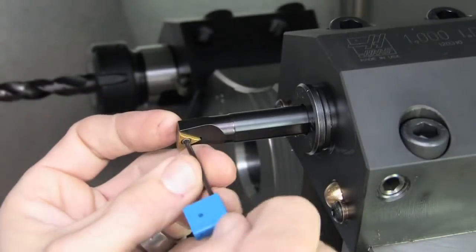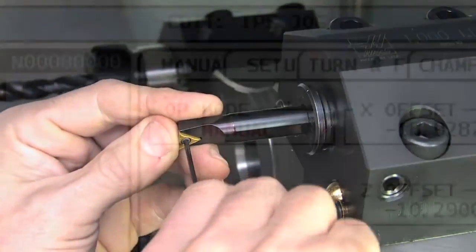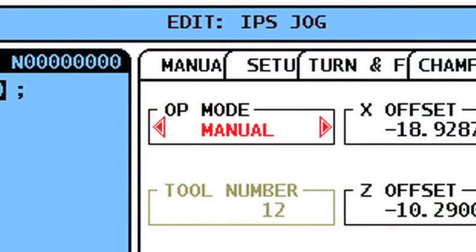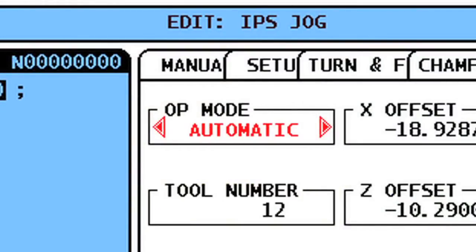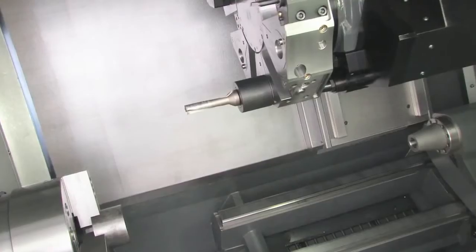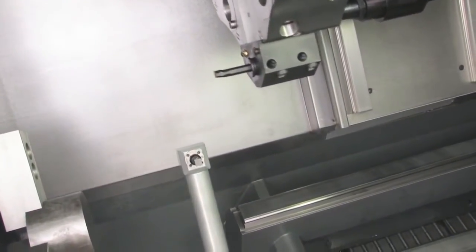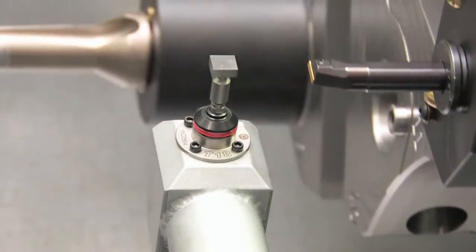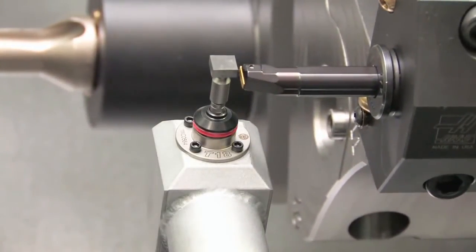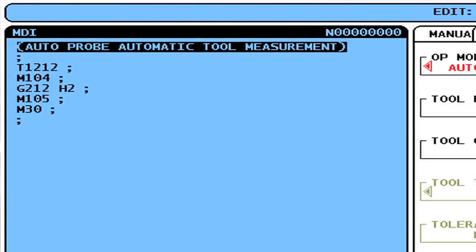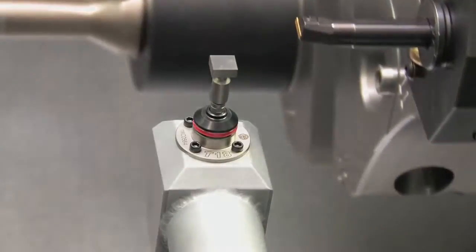Once a tool offset has been set in Manual mode, you can update the tool tip position at any time an insert is changed out. Access the probe menu and select Automatic from the Op Mode box. Arrow down to select the tool number you want to check. With the tool number and offset selected, press Cycle Start. The turret will index to the tool selected in the tool number box and bring the tool to the probe and check the offsets. Repeat this automatic sequence for each tool that needs to be updated.